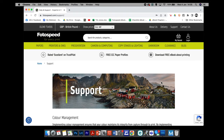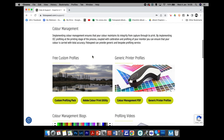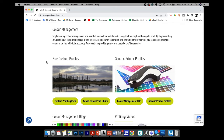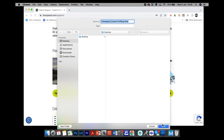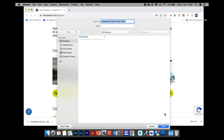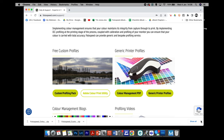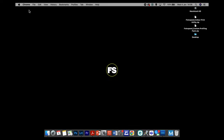Clicking Support takes us to the support section. Within here we have a section that says Colour Management, and also Free Custom Profiles. We need to click on Custom Profile Pack first — I'm just going to pop these on my desktop, but you can save them wherever you like — and also the Adobe Color Print Utility. That's all we need from the Photospeed website. On the desktop you'll see two files: one saying Photospeed Color Print Utility and the other saying Photospeed Custom Profiling Pack. We need to unzip these.